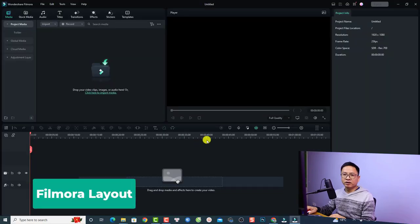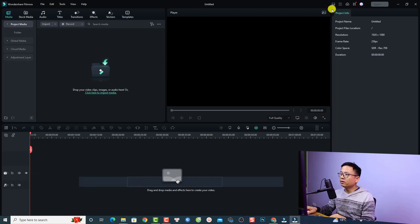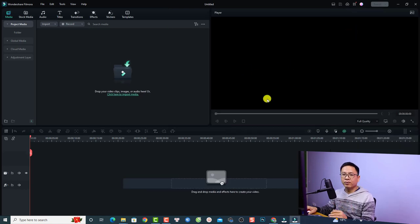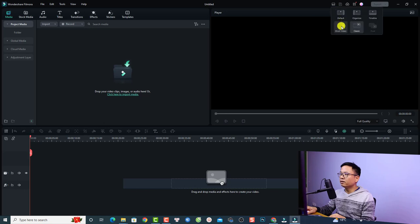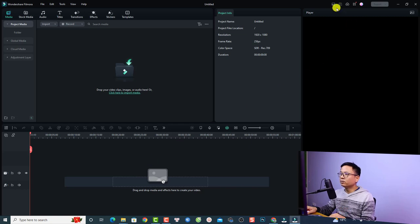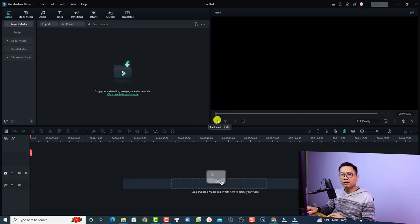This is the main user interface of Filmora 12 — this is the default layout. You can also change the layout to different options. For example, I can switch it to Classic, which is another layout of Filmora 12. And when I create short videos, I can select Short Video, which gives you a bigger screen on the right and your project info, media, and timeline on the left. For those familiar with Filmora 11 or 12, you can switch to the classic layout. If you're new, I recommend the classic layout as it's easier.